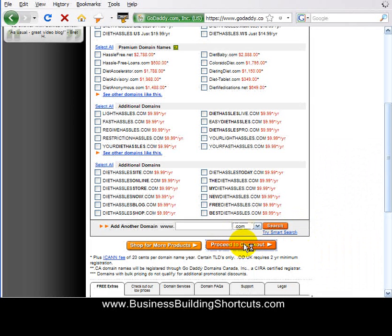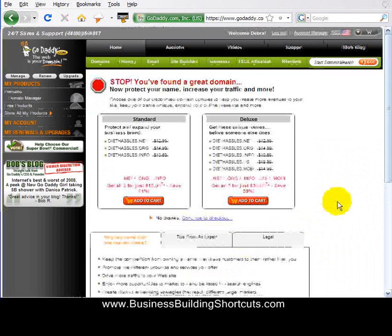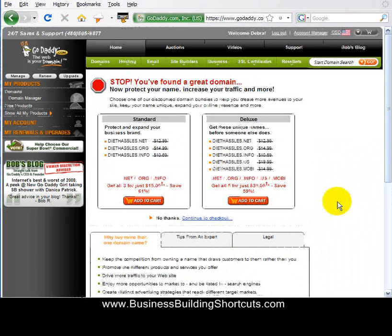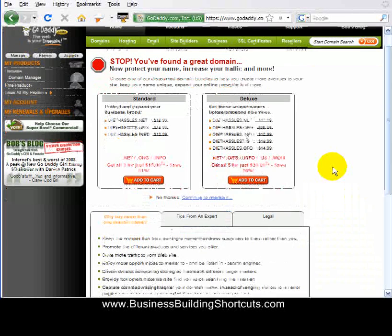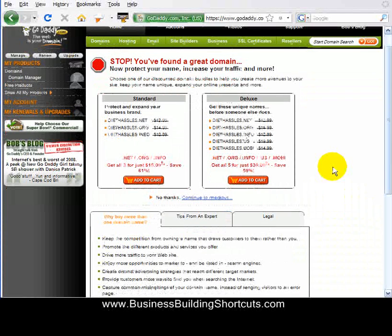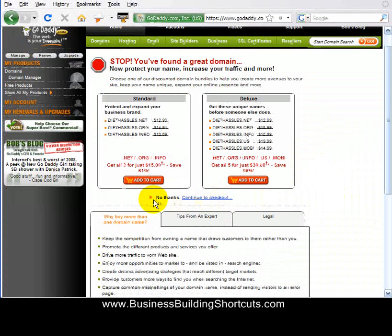GoDaddy, being a good marketer, wants to sell you some more stuff — upsells. You don't need to worry about that right now, because all we want to do is register this one domain name. Right here in the middle of the page in tiny little print, it says 'no thanks, I don't want to add any more stuff, I just want to continue to checkout.' That's what we want to choose.